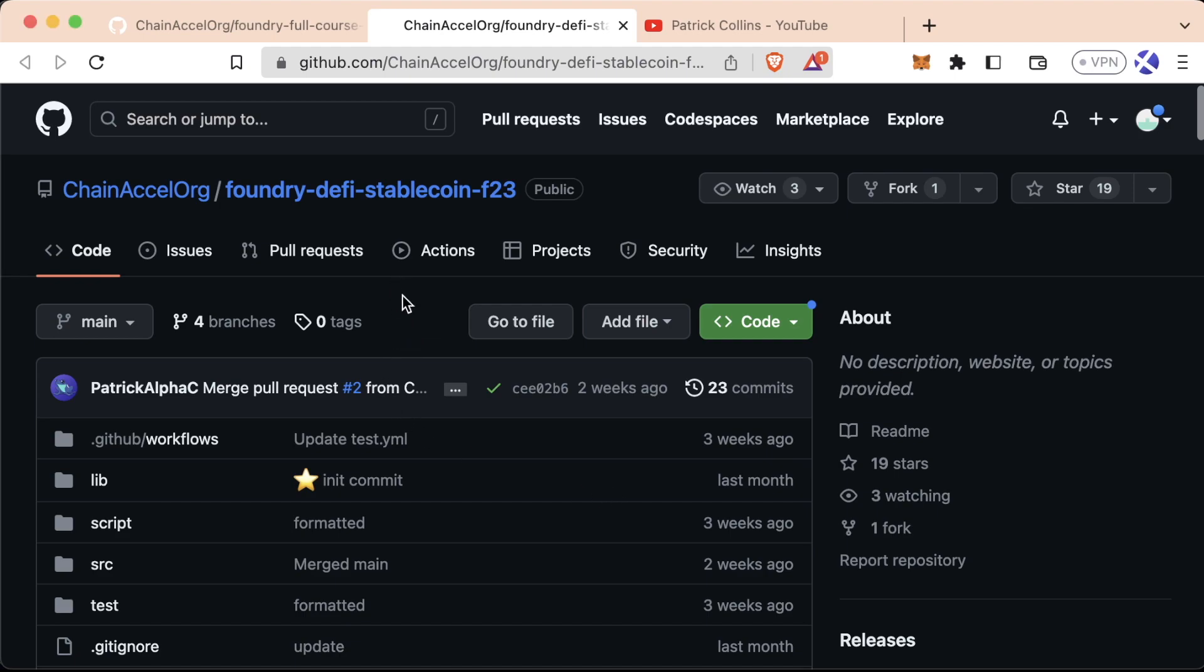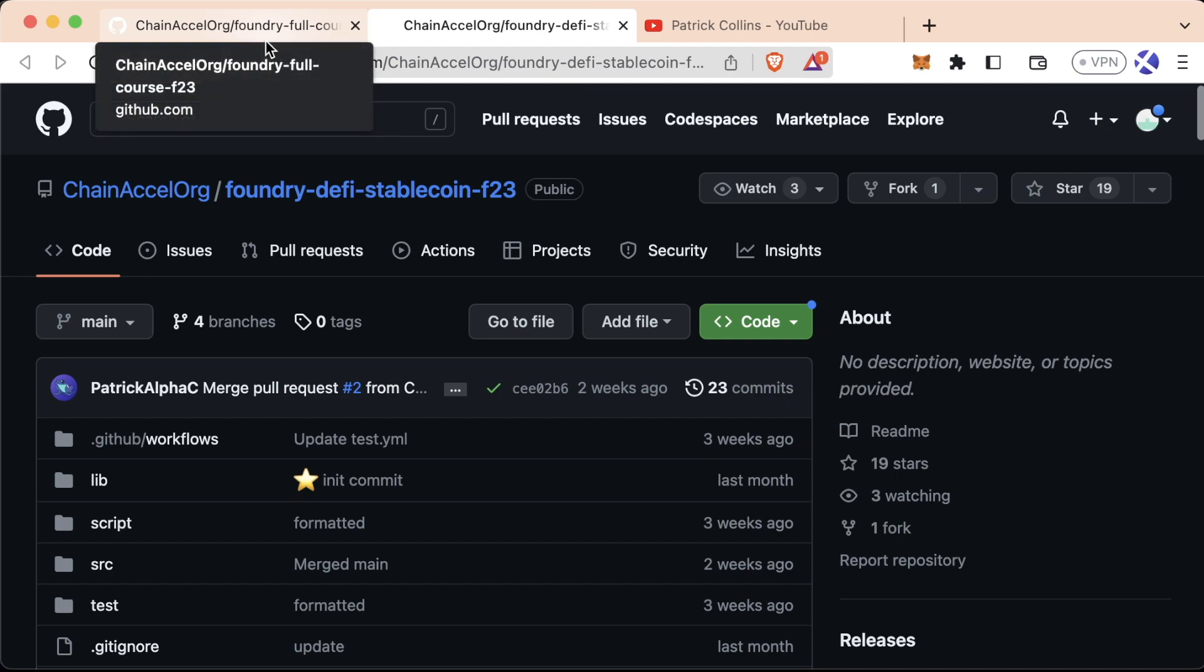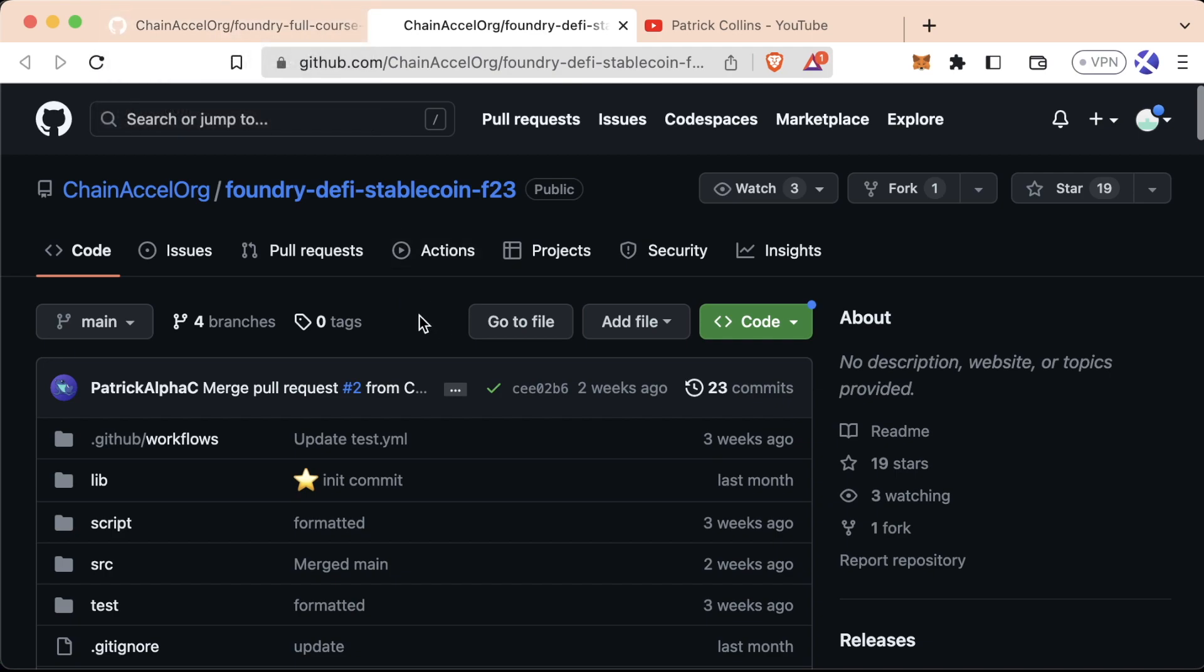DeFi is an absolutely massive topic. Quite frankly, that deserves an entire video of itself. So we're just going to give you a brief rundown of what DeFi is, what you can do with it, and some of the most popular apps out there.